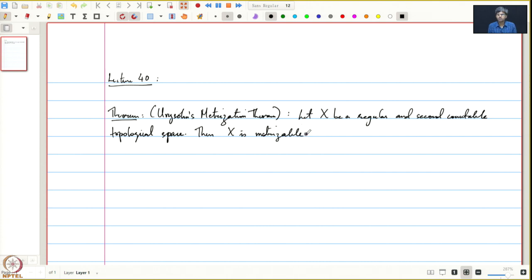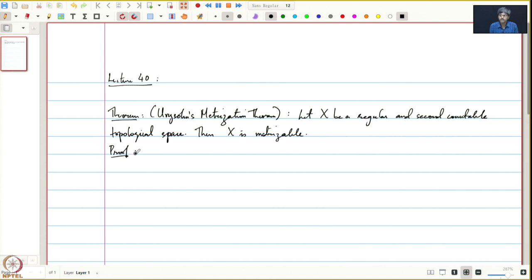In other words, we can put a metric on x such that the topology induced by the metric is the same as the topology on x that we started with. The idea is to use what we proved in the previous lecture: that Rⁿ, the countable product of R, is metrizable.